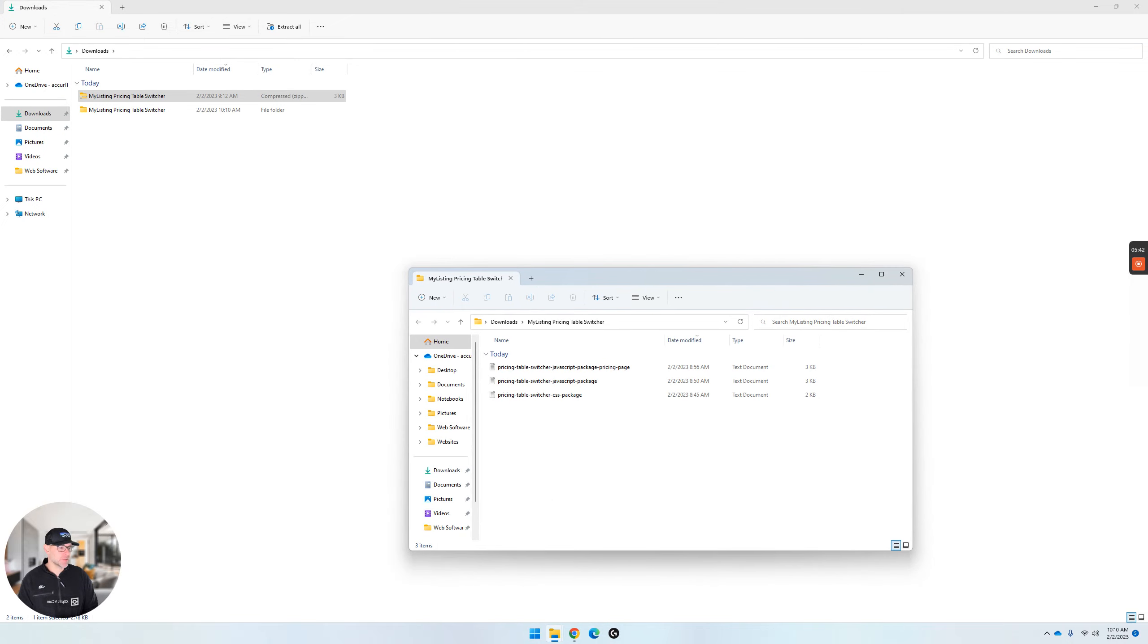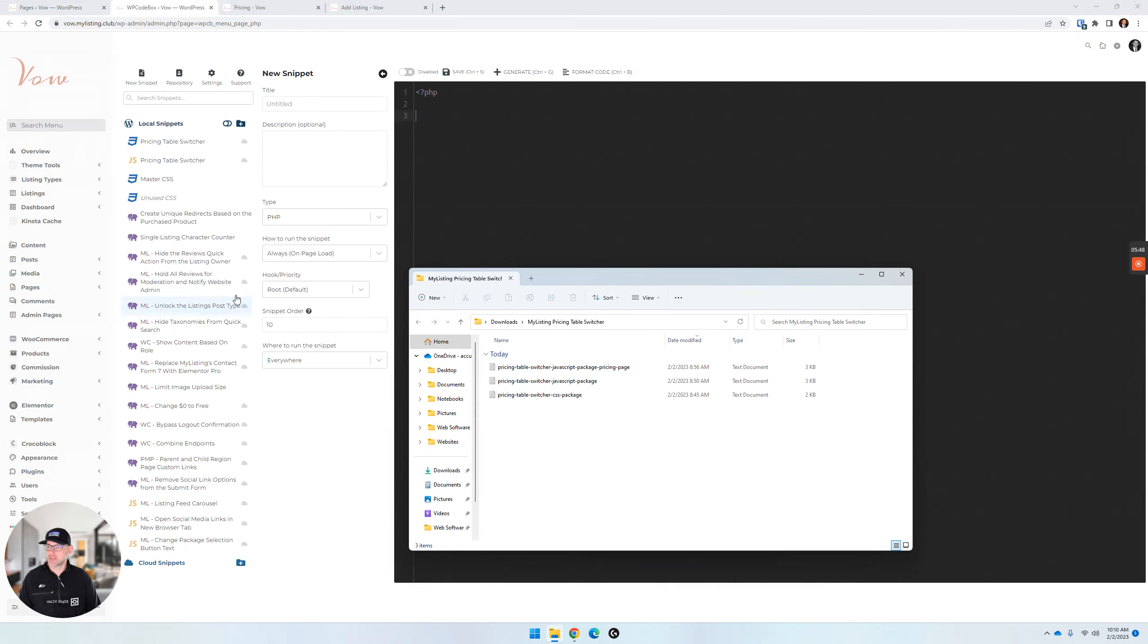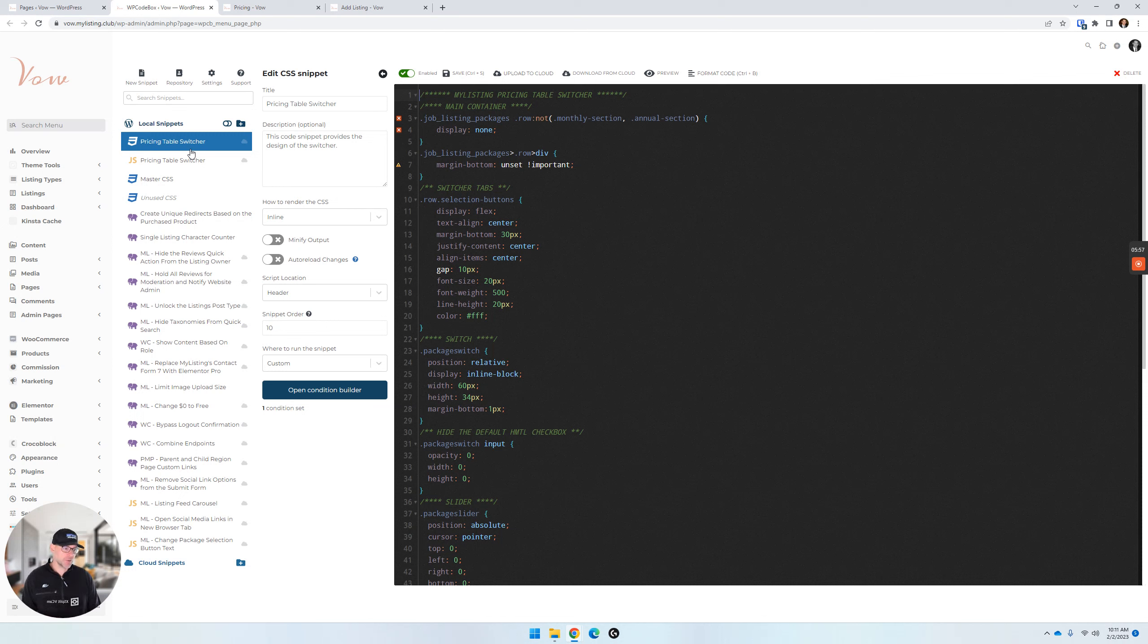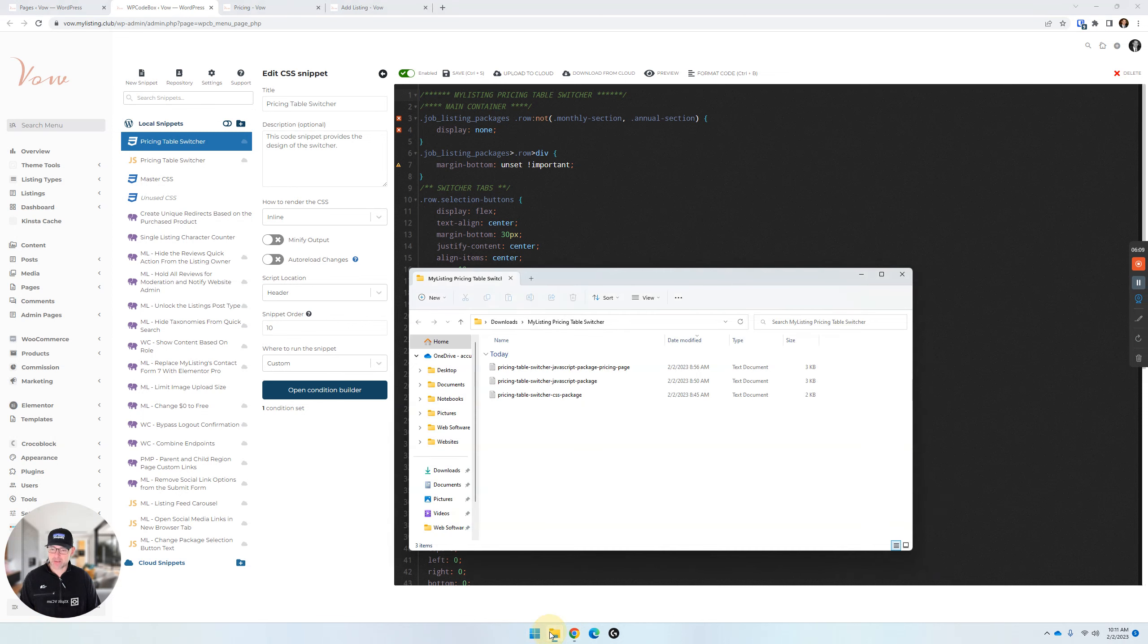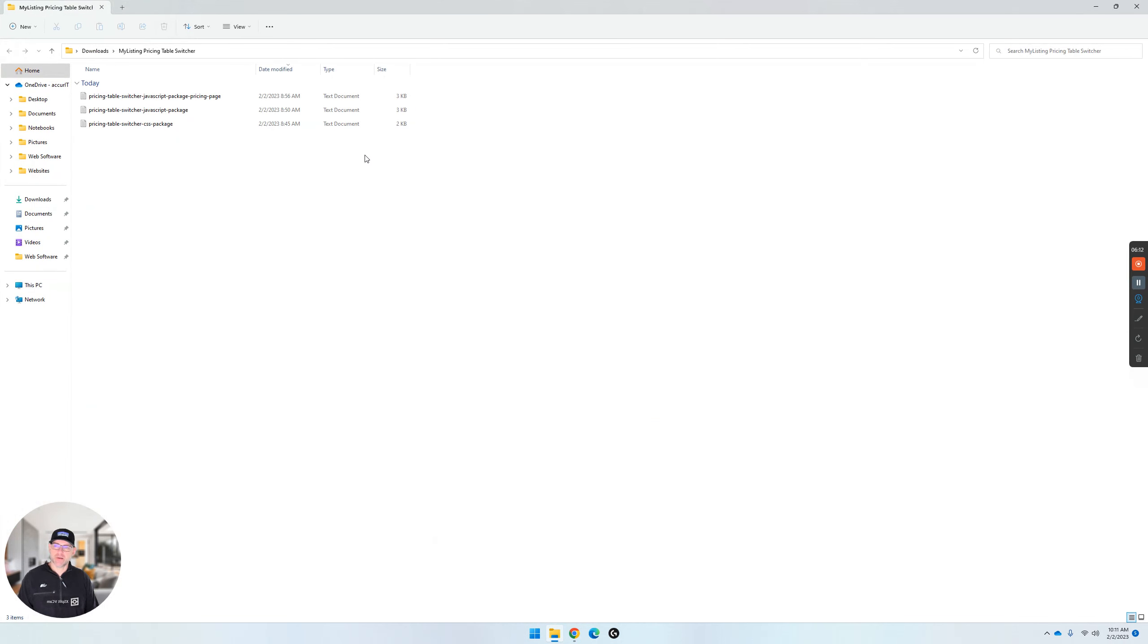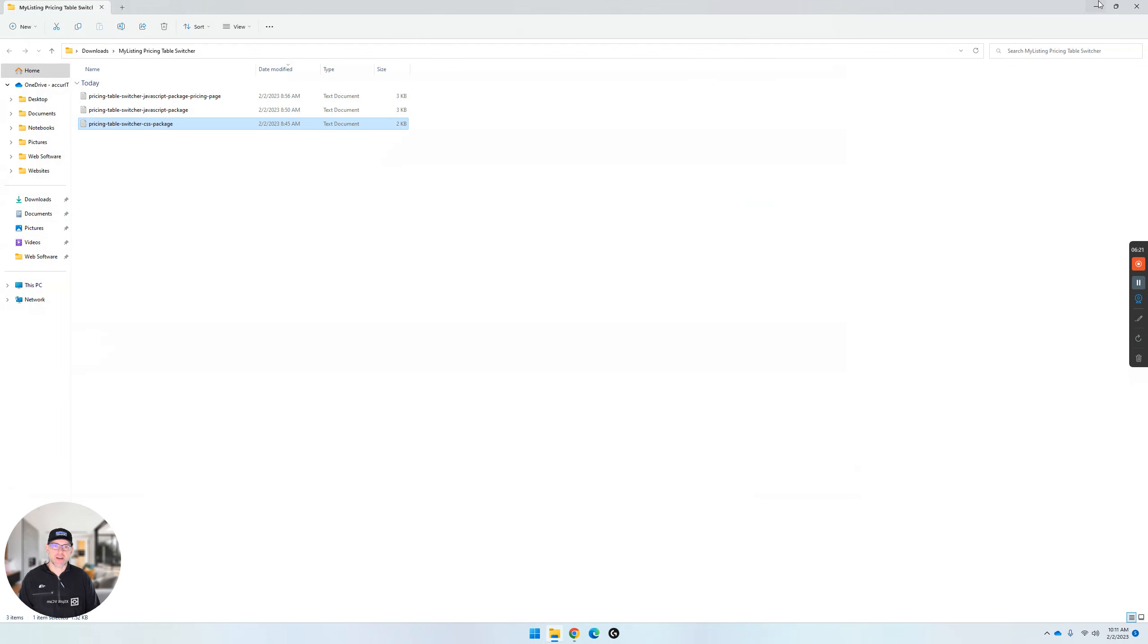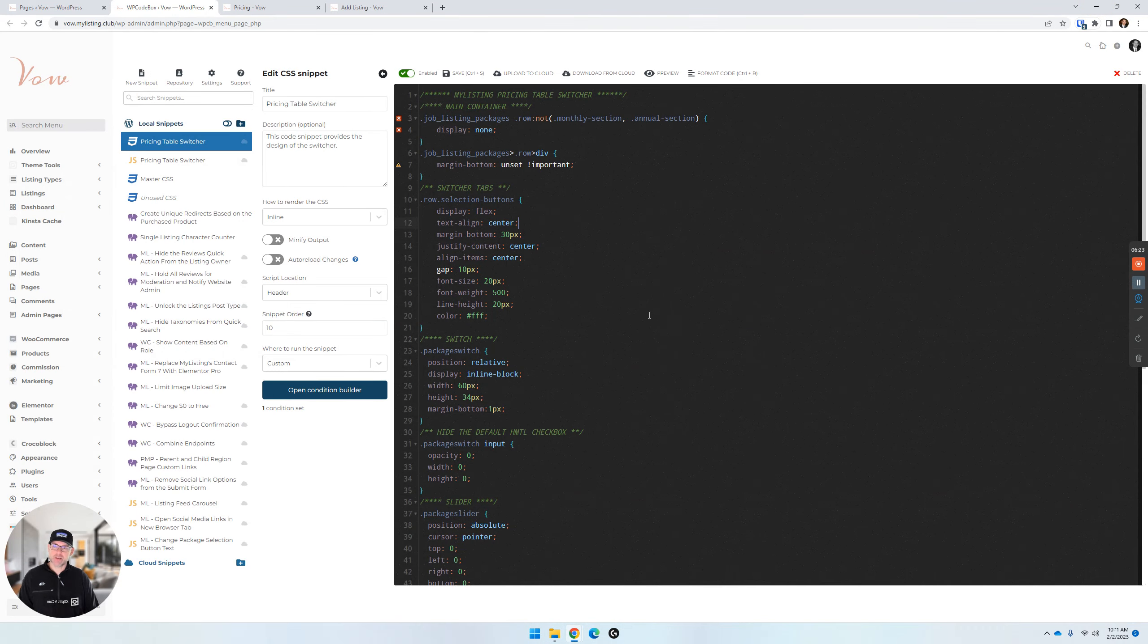As step number three says, create a CSS code snippet named pricing table switcher. So we're going to go over to WP code box. We've already got that front in here because this is, let's say, a previous purchase. But let's say it wasn't. You create a CSS code snippet. You name it this, which we see it's named here. Copy the contents of the pricing table switcher CSS package file. So that's this package that we unzipped here, extracted. That's the CSS package. You're just simply going to open this file, copy the contents of this file, and drop it right in here, into this code area you see here.